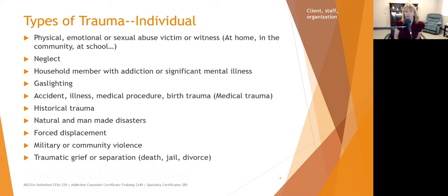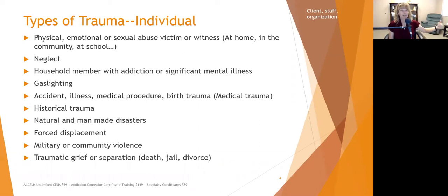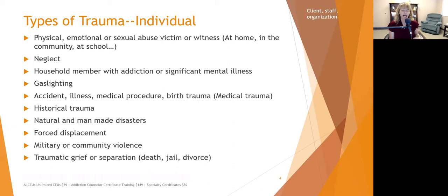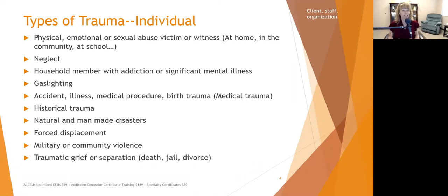Forced displacement is a little different from natural disasters — it can also include someone being sent to jail, or children taken out of the house and put in foster care. The child feels they have no control; all of a sudden a caregiver is gone, and children often don't understand. Forced displacement also occurs with contentious divorces where one parent gets full custody and the child can't see the other parent.